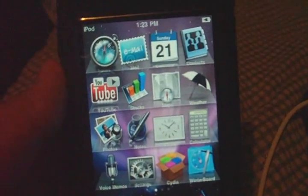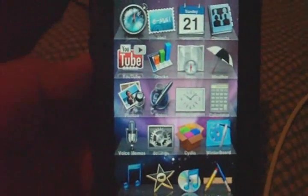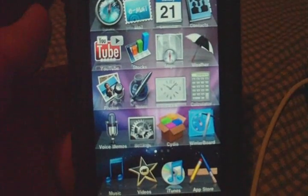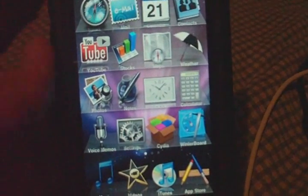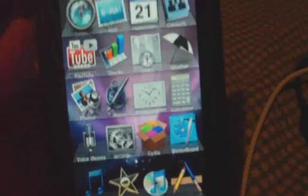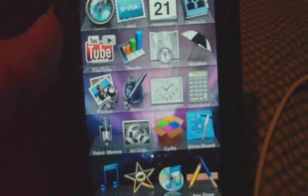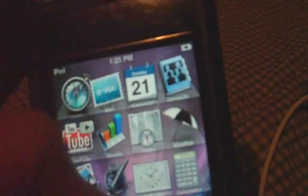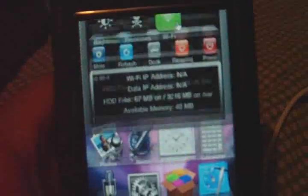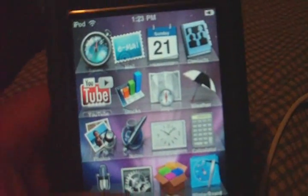Sup guys, iPod Touch 2G Hacker here. In this video, I'm going to show you how to get cracked apps on your iPod Touch 2nd generation jailbroken on 3.0 firmware. So first off, you want to have your Wi-Fi turned on and go to Cydia.